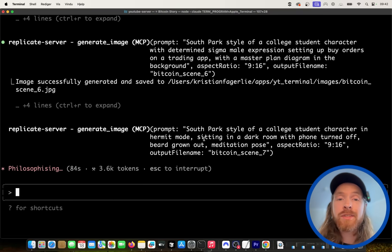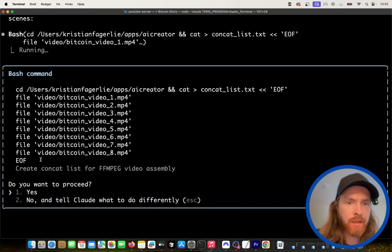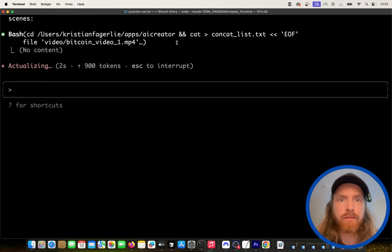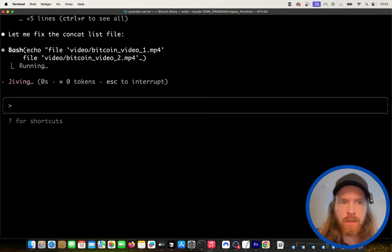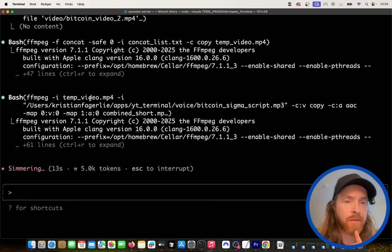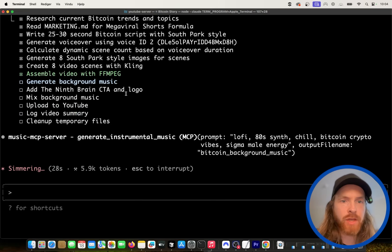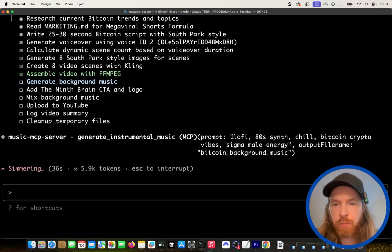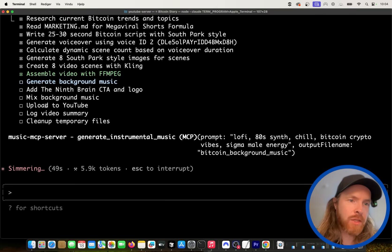Now we have all the clips we need and we're using a bash command with FFmpeg to merge them together. We got some errors but fixed them — success. We now have a temporary video of all clips merged. Next step is generating background music using the music MCP server with the prompt 'low fi, 80s, synth, chill, bitcoin, crypto vibes.' We'll mix that into the video at around 20% volume. The final step is uploading to our YouTube channel.